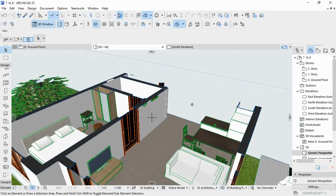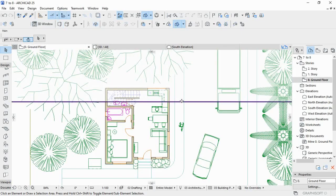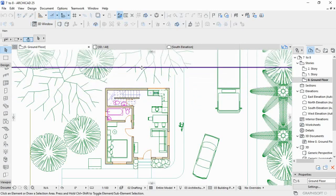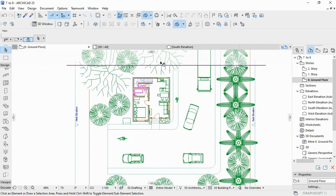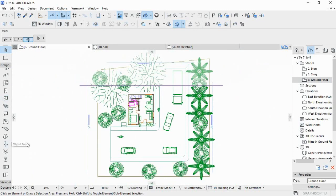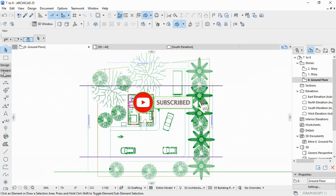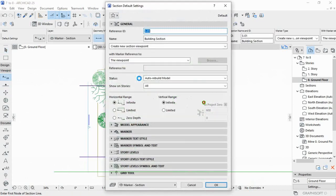Now you can see — this part must be cut. You can even use the section view — you can use the section view.